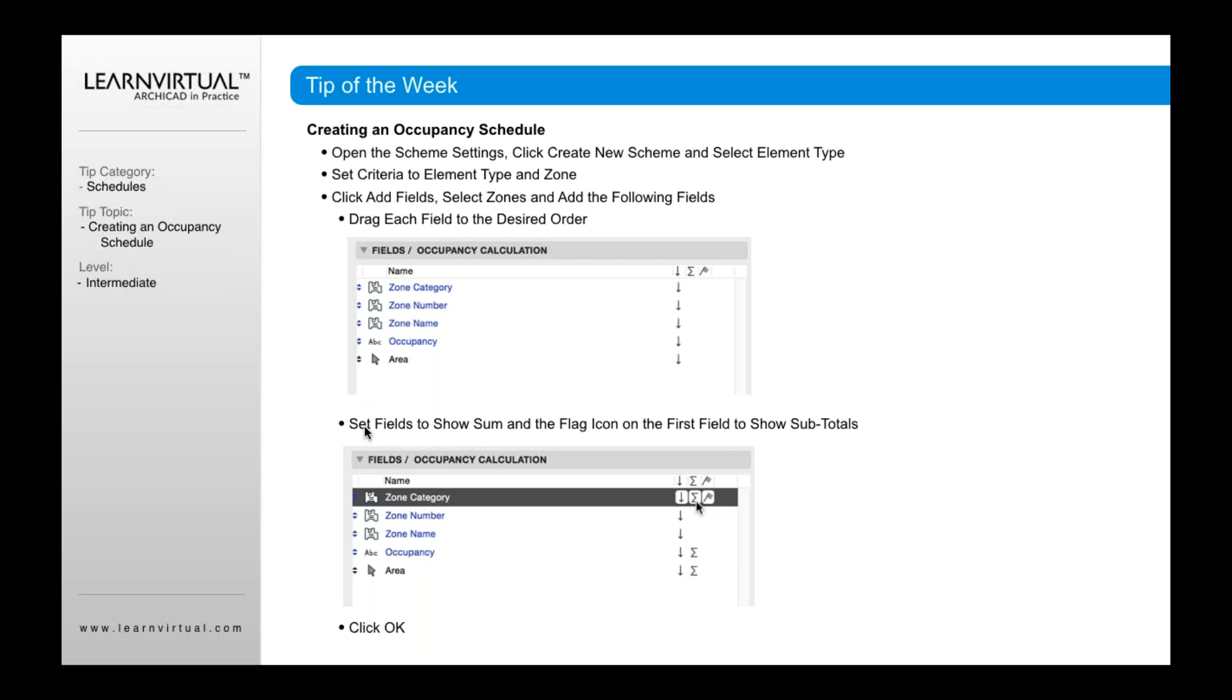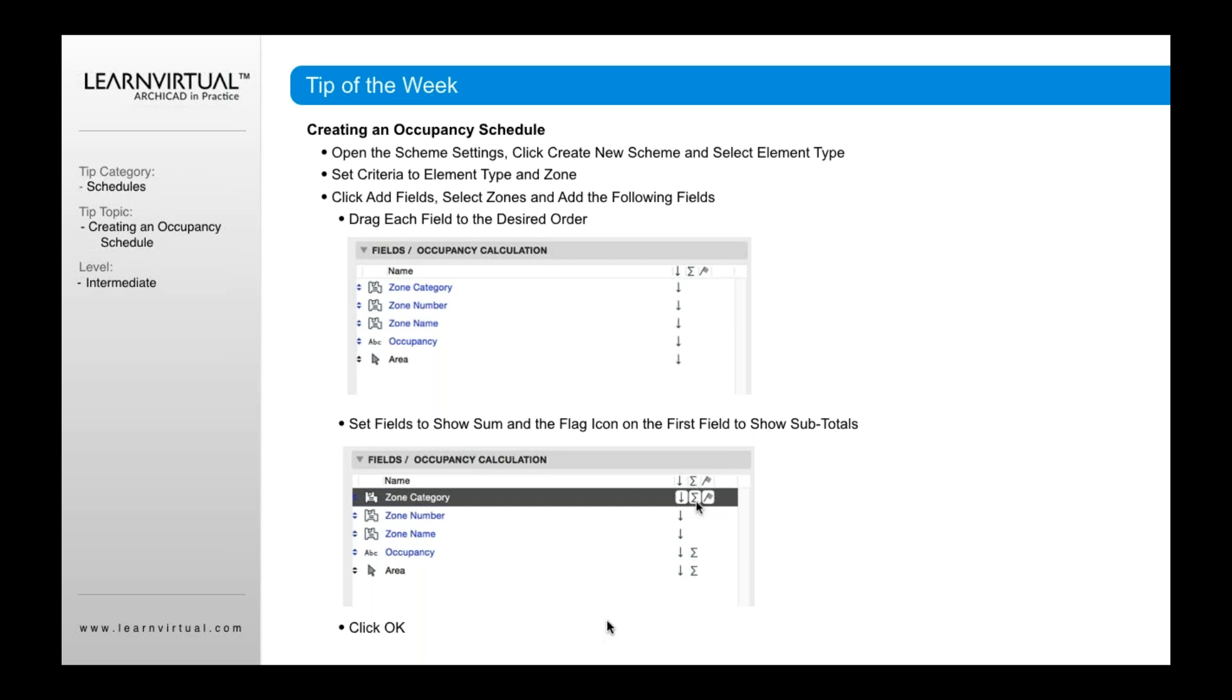Once you've done that, you also need to define, in this case, how you want the totals and subtotals to show. So do you want the category, for example, to show as sum? Do you want the occupancy to show as sum? Do you want the area to show as sum? And that's what this little icon symbol here is for, showing a total sum or a subtotal. And so you can click those on as well. Once you've done that, you click OK.